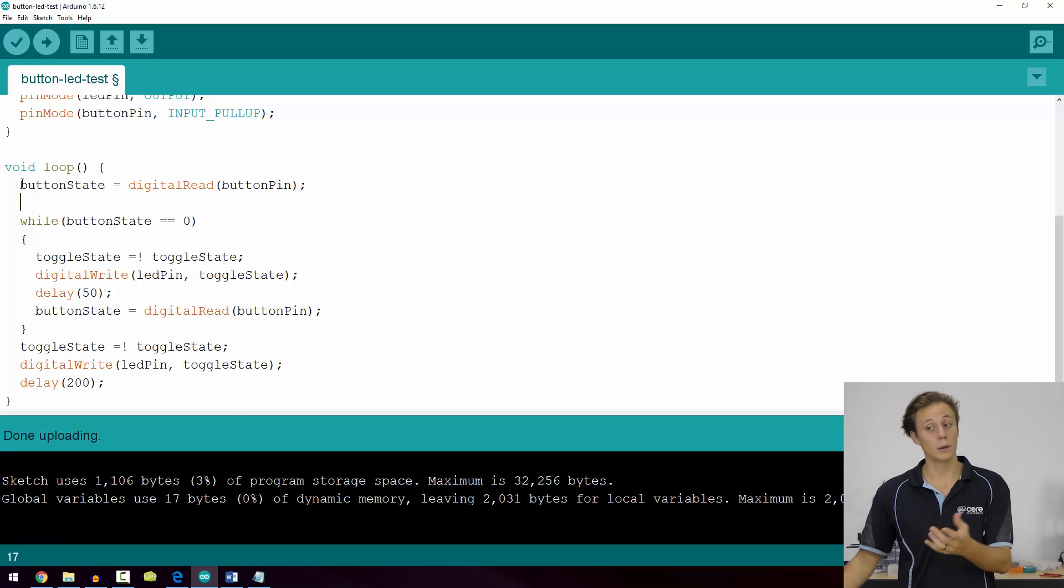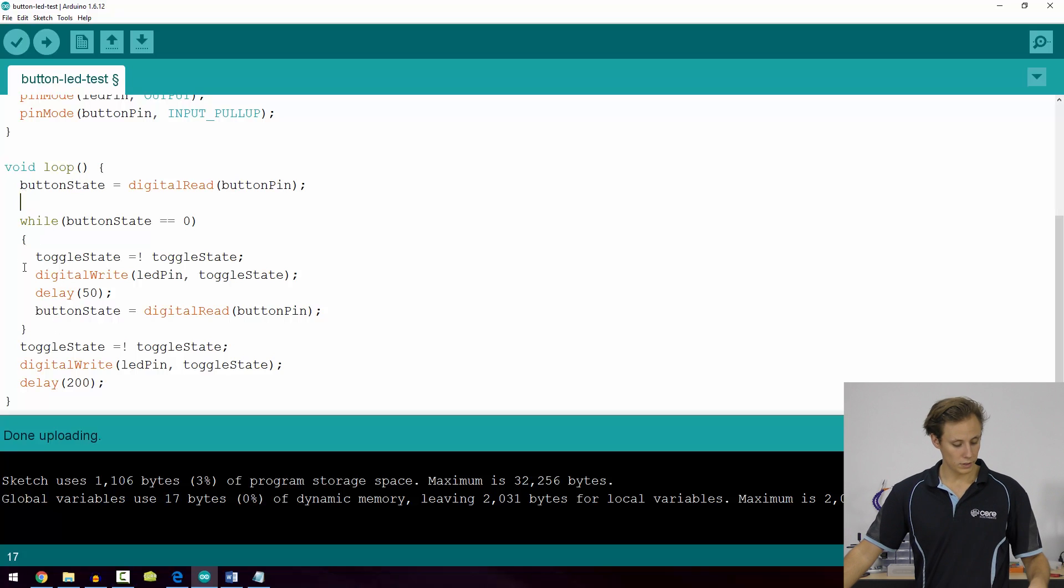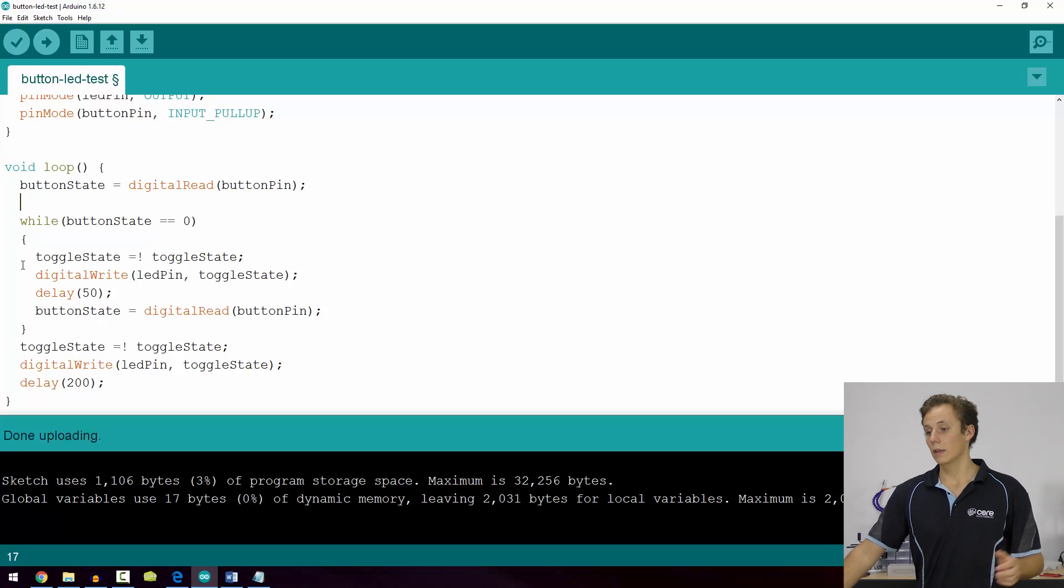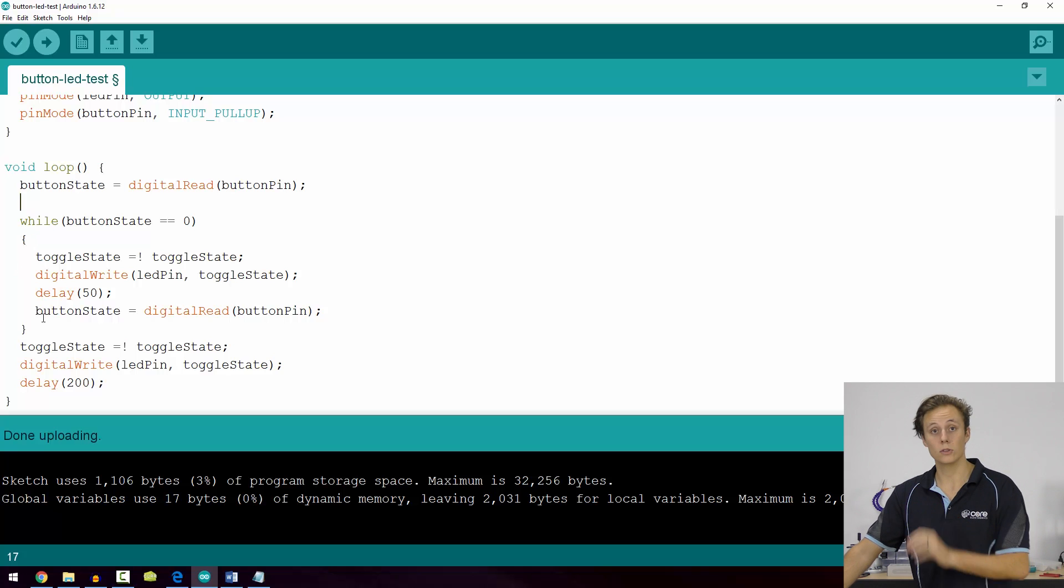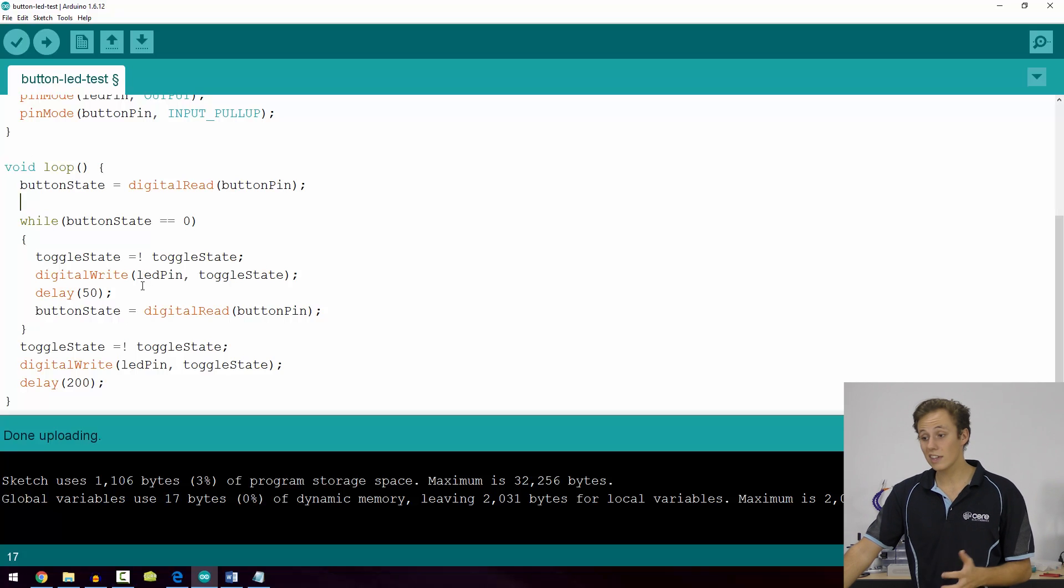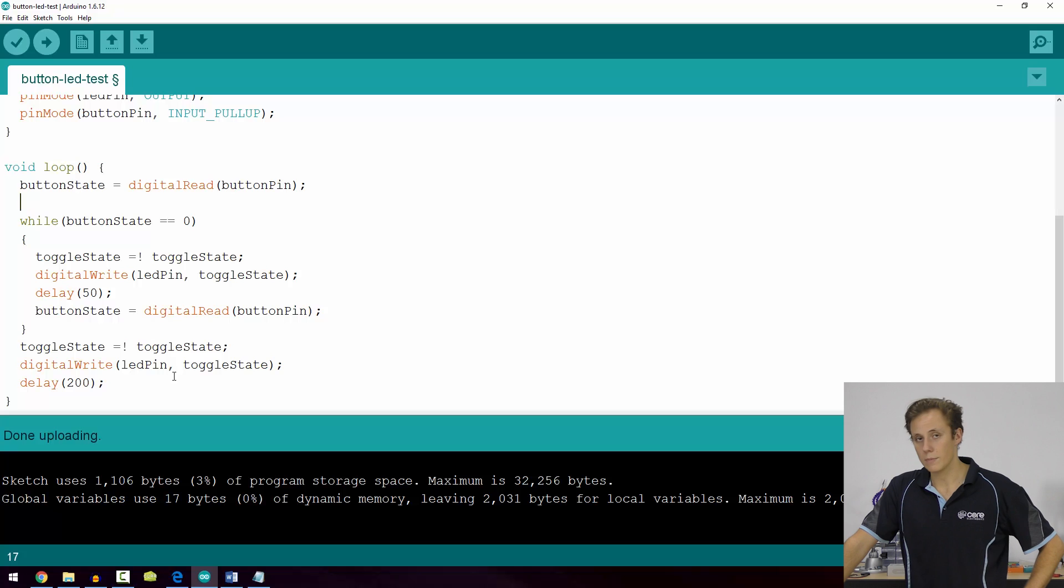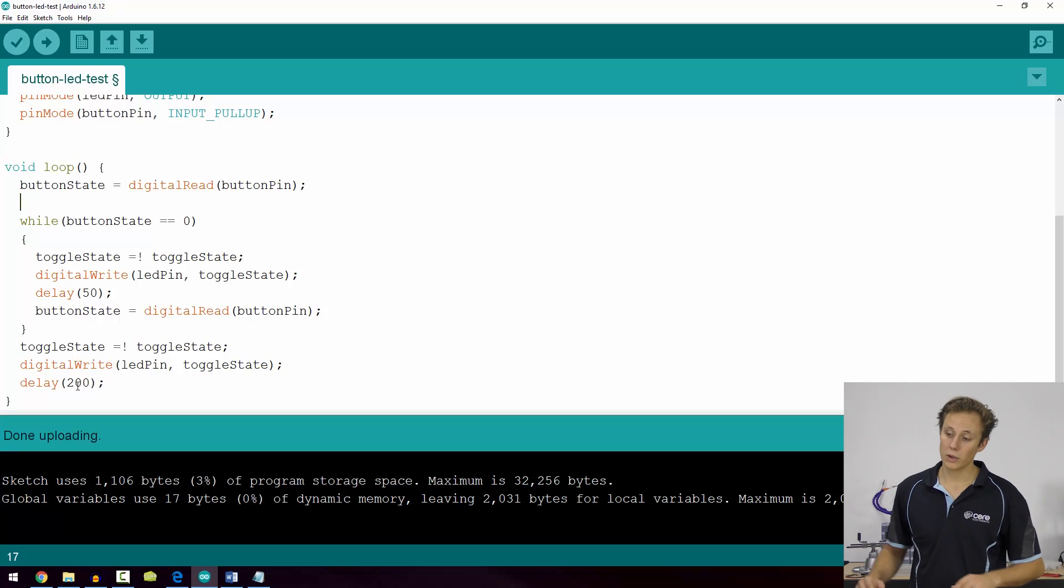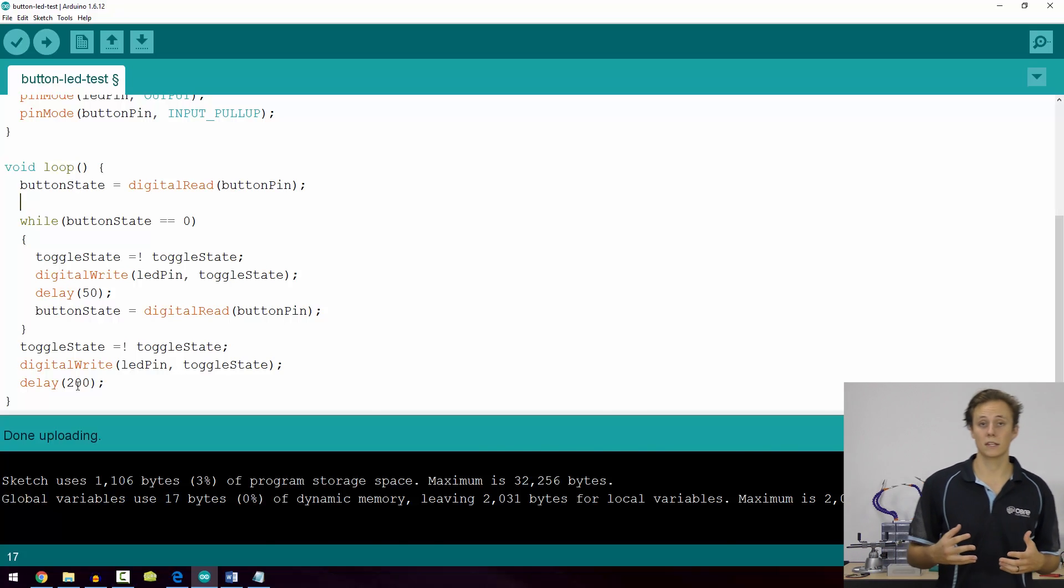Now what happens if we're not holding the button in? Well, of course the code within the while loop cannot run. It doesn't enter the while loop code at all, so it simply bypasses to this, which is the same thing. It's just toggle state flips toggle state, then digital write LED pin toggle state, but this one time we're going to delay for 200 milliseconds.